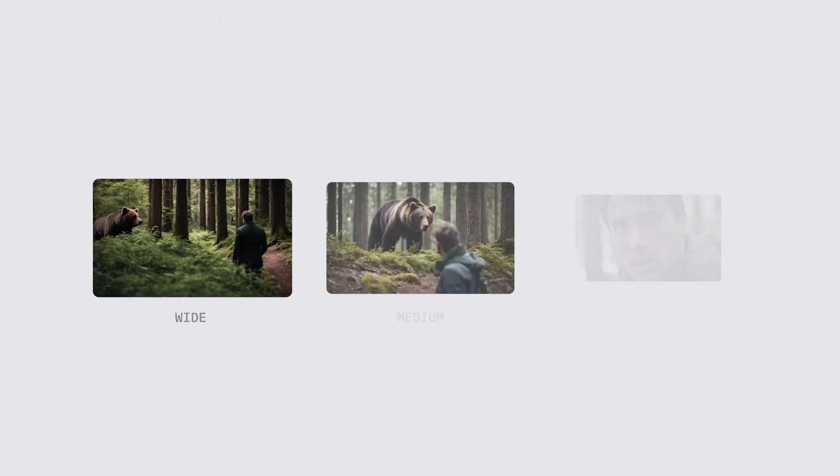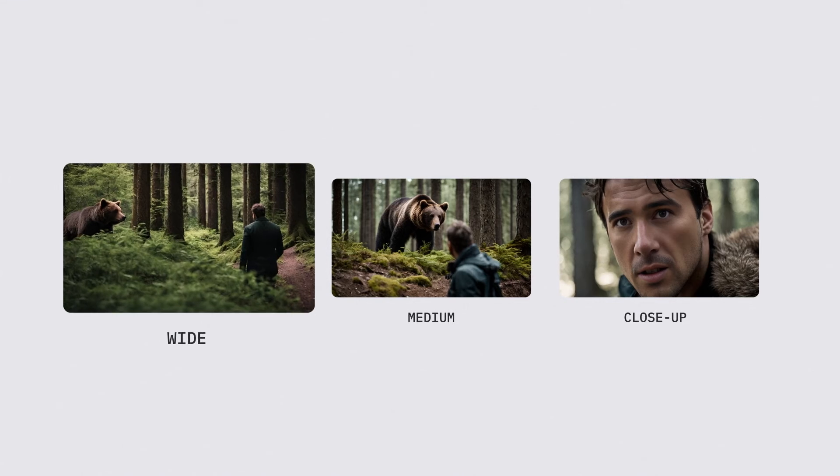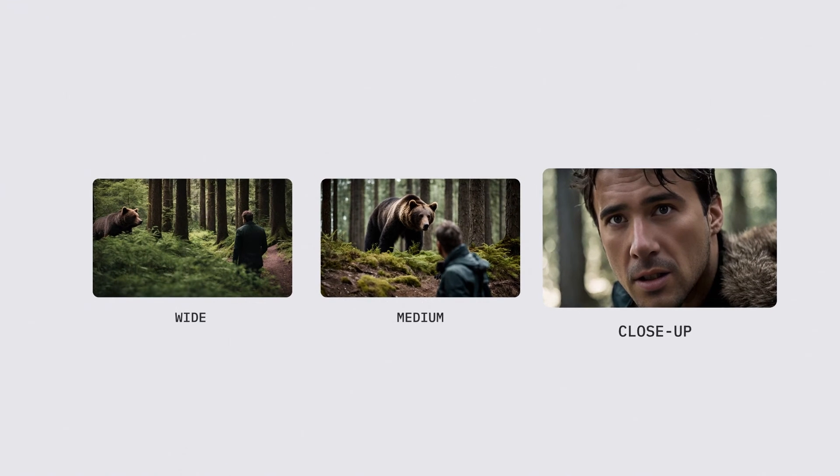And with that, now we have a comprehensive three-camera setup. A wide shot, a medium shot, and a close-up.